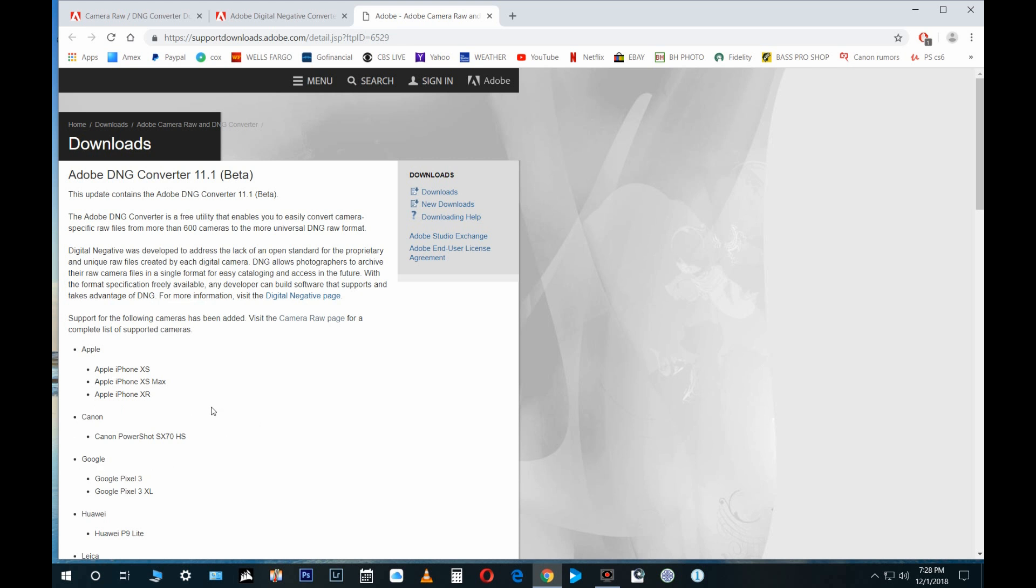So it comes in 11.0. 11.1 works just as fine, so you can use either one—the 11.0 or 11.1—and you'll be just fine. There is your Adobe DNG converter you need to switch up your files.